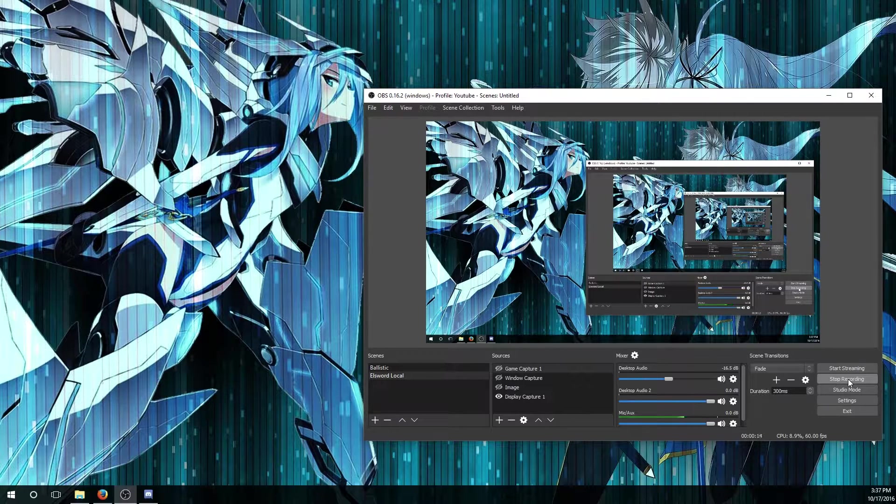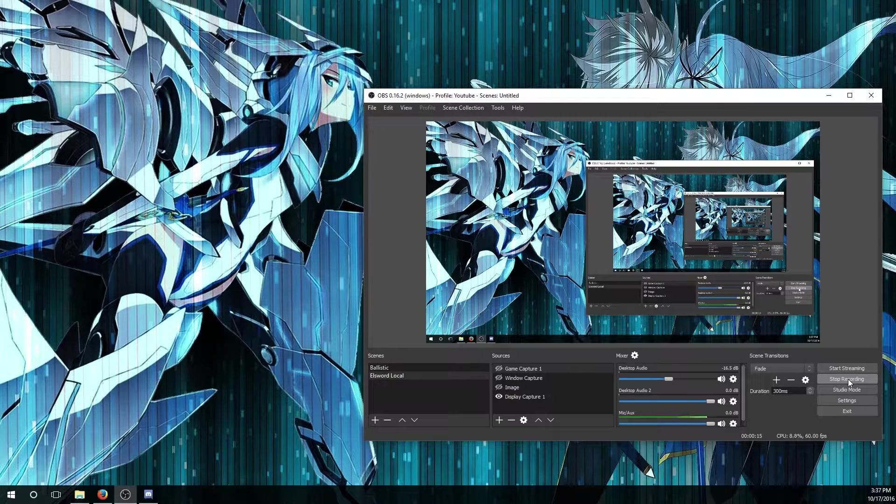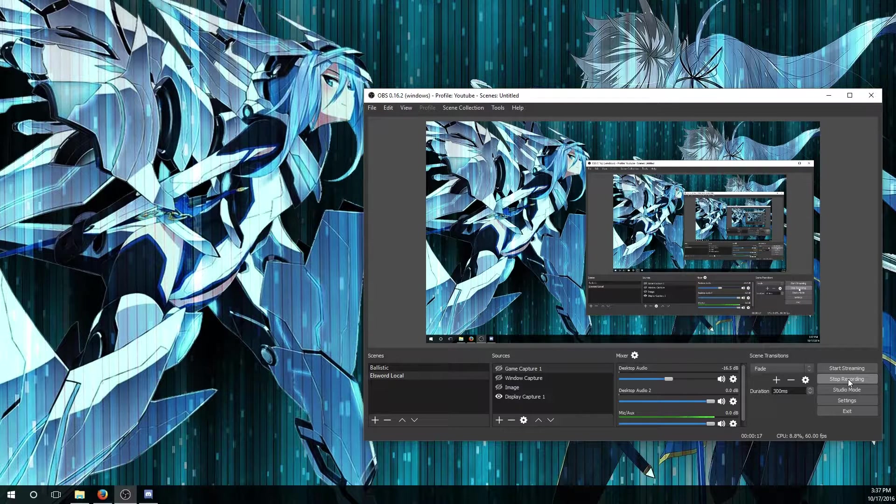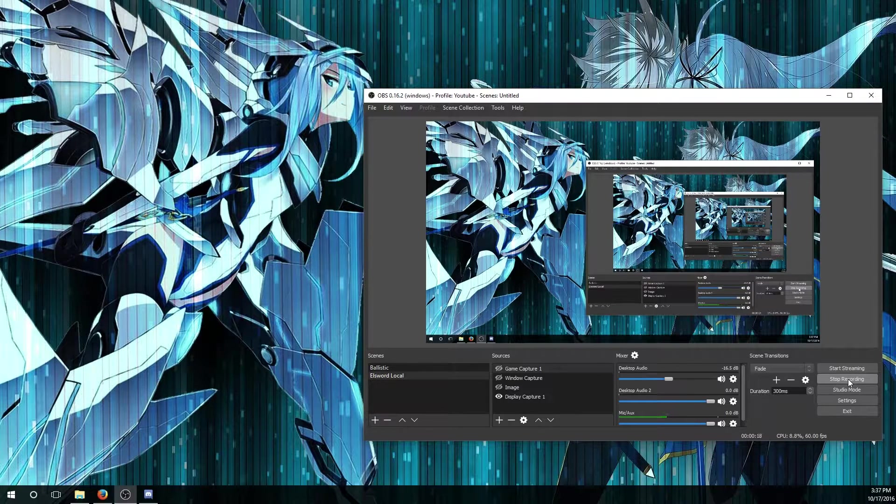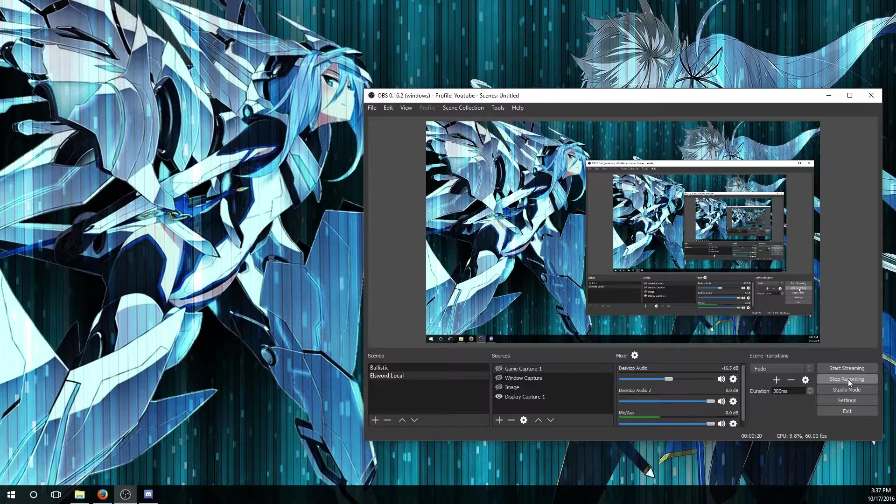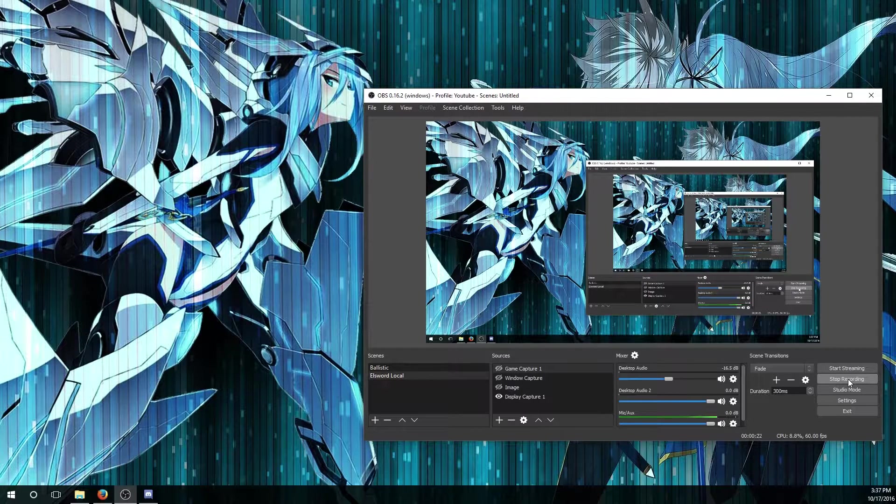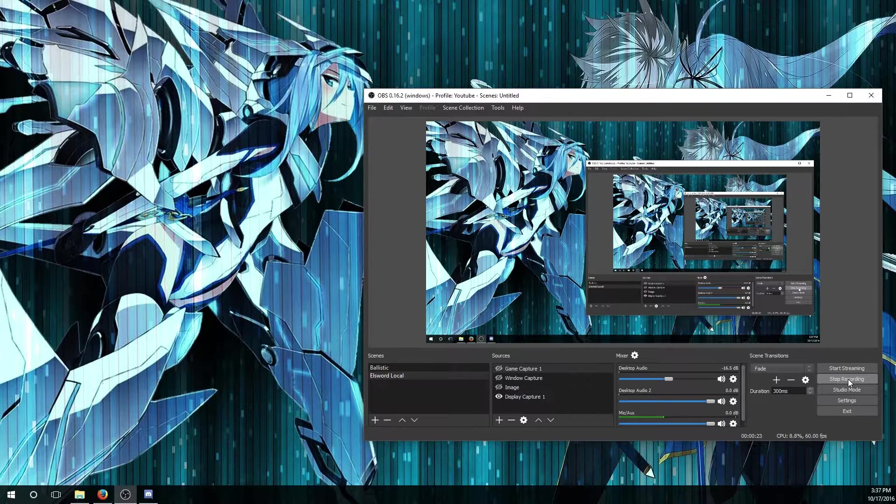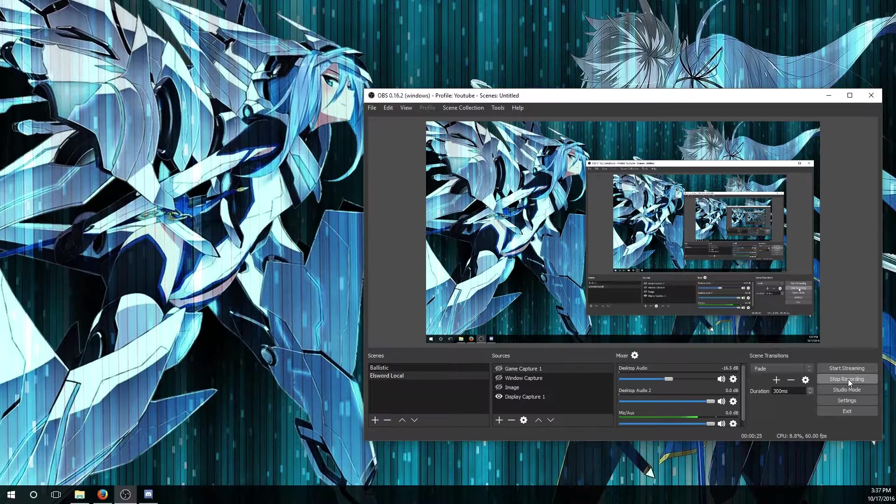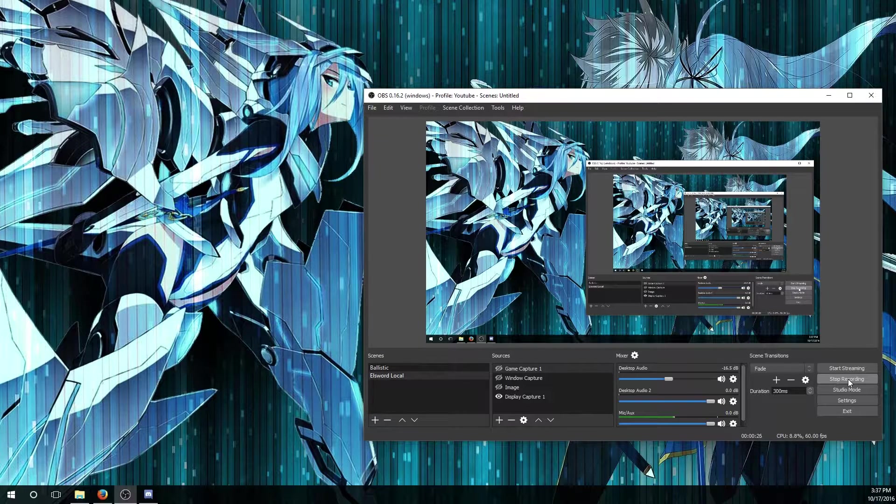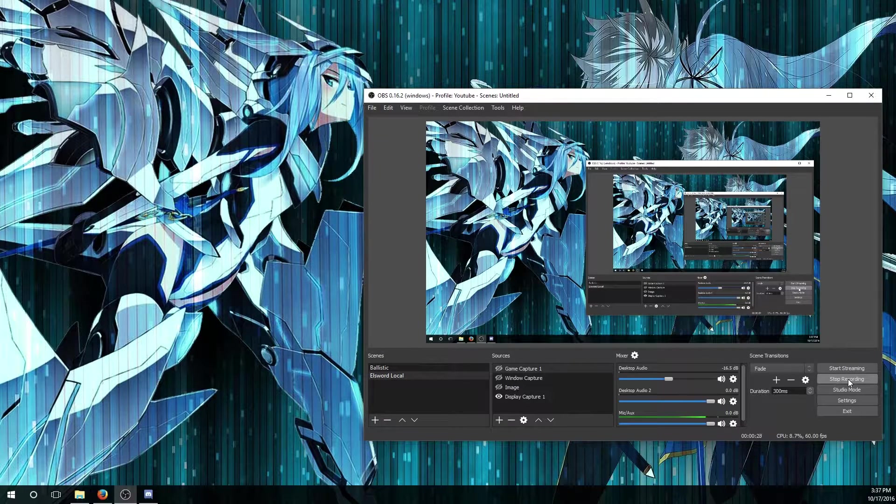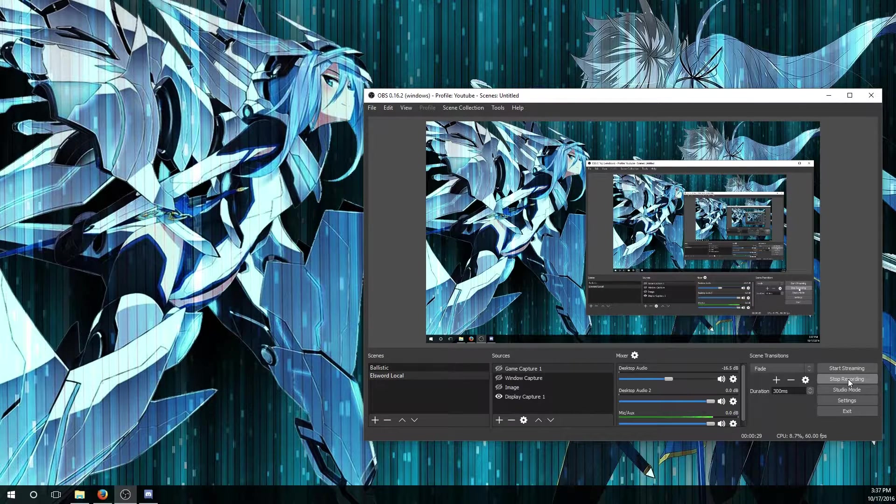They don't want to spend money on getting something like Bandicam or don't have an NVIDIA graphics card for NVIDIA ShadowPlay, so they want to ask me how to do it. Today I'm going to show you how to set it up properly so you can get high quality videos.